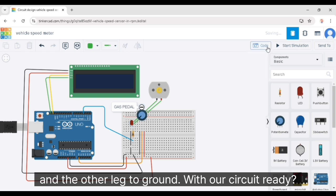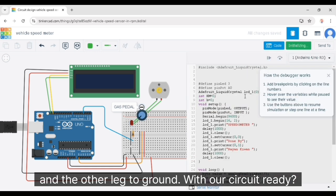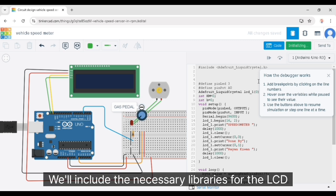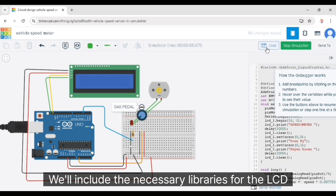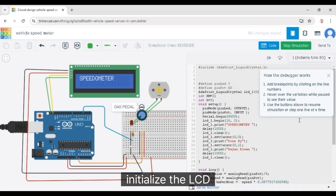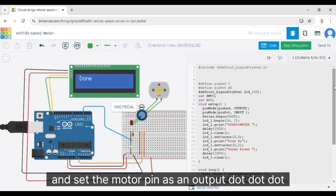With our circuit ready, let's move on to the coding part. We'll include the necessary libraries for the LCD and define our pins. In the setup function, initialize the LCD and set the motor pin as an output.